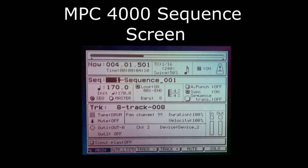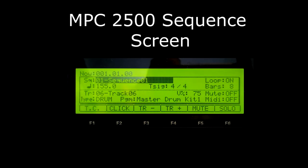These are just a couple of screenshots of the sequence screen for each unit.